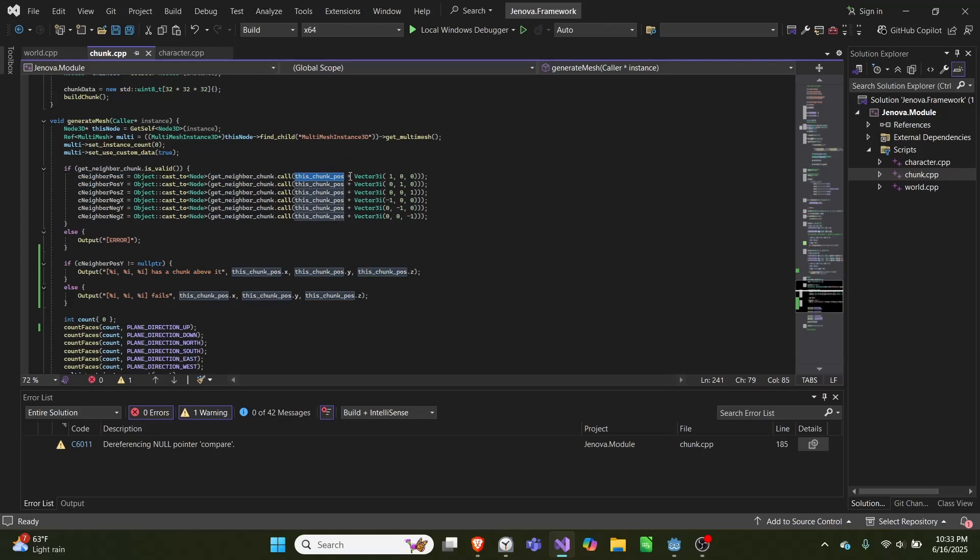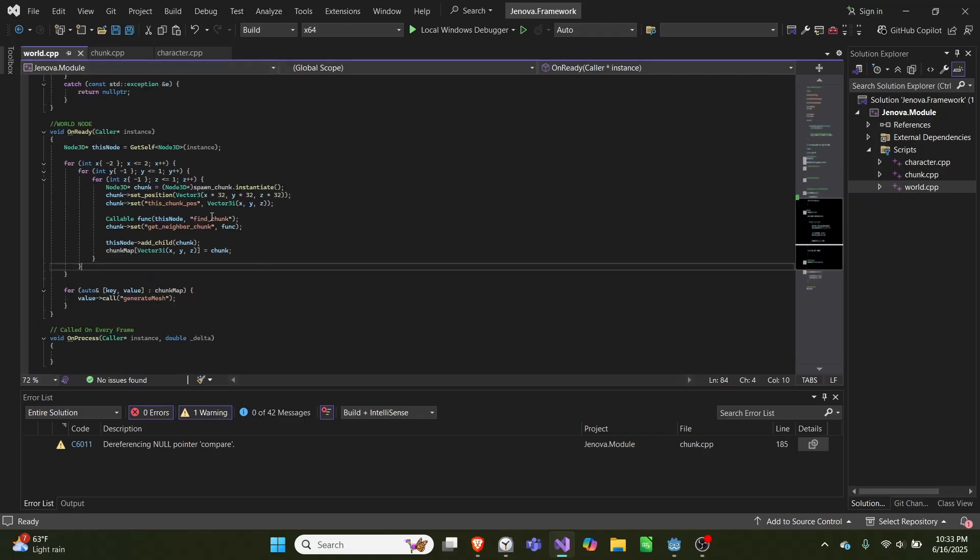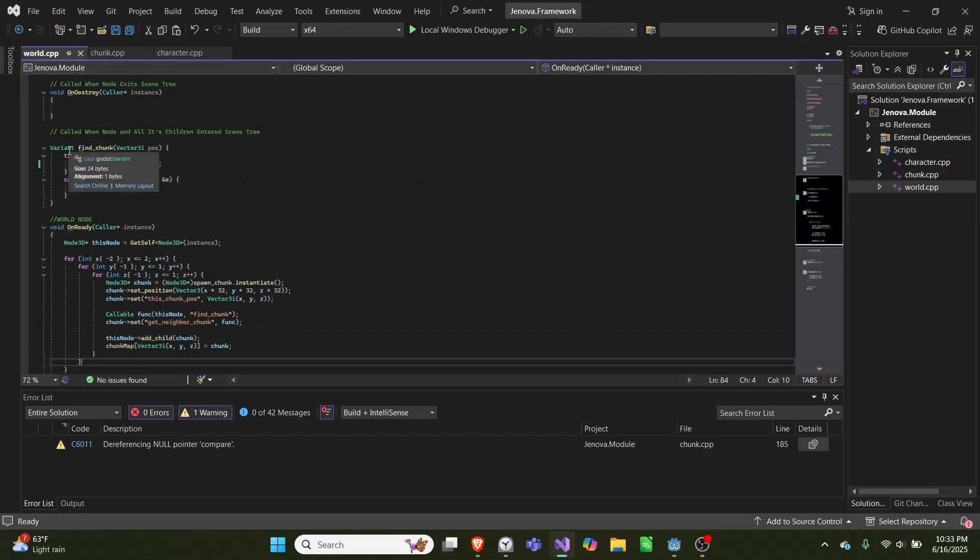And the reason we have to cast it to a node so it can become a node pointer is because we can only pass it in as a variant, which is like Godot's dynamic type that can become any variable.